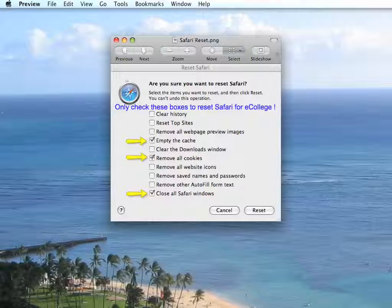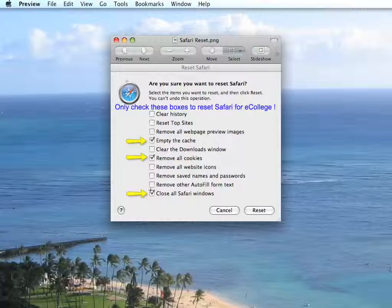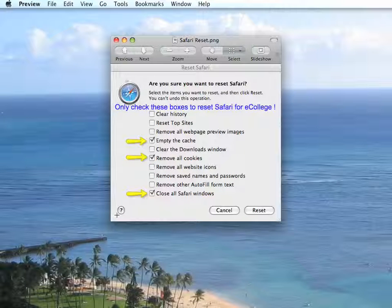Empty the cache, remove all cookies, and close all Safari windows to get you up and running again on the Mac side.